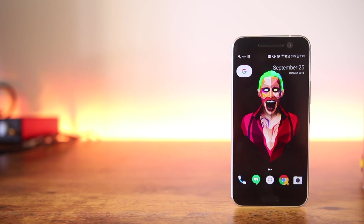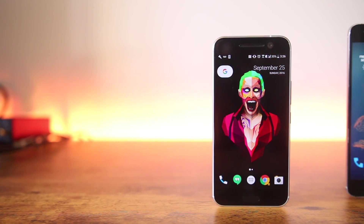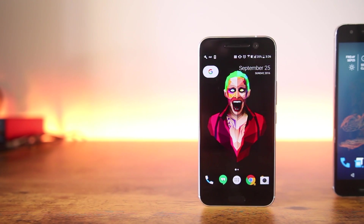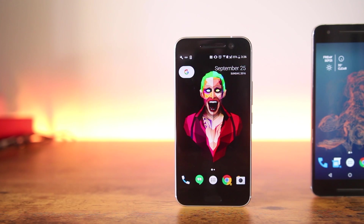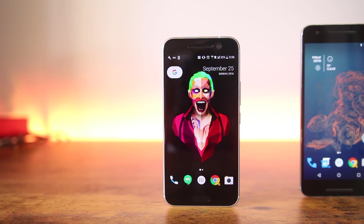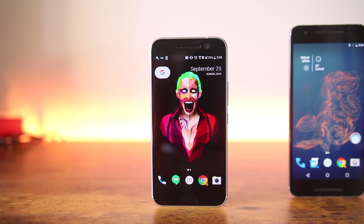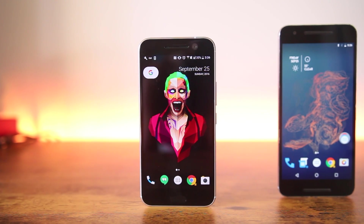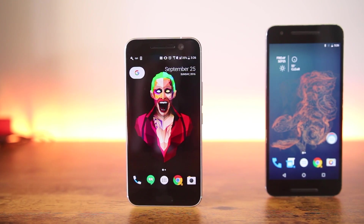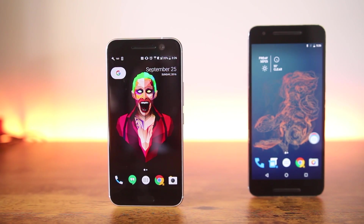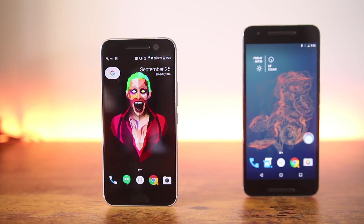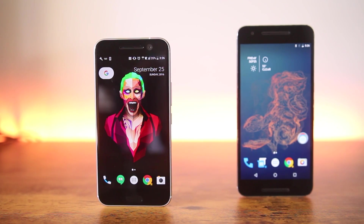Hey, what's up everyone. In this video I've compiled a list of Android applications that you should try because they add a lot of cool and useful features to your phone. So without any further delay, let's get started.